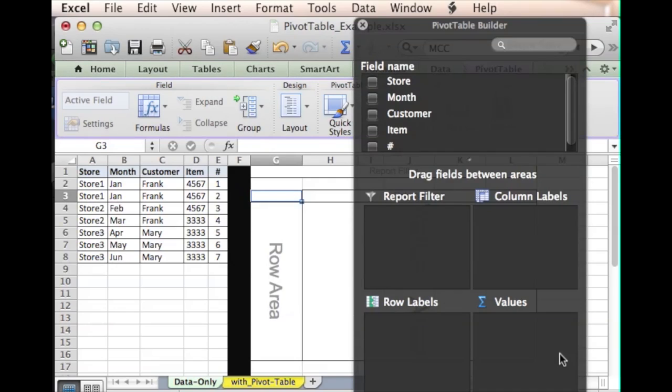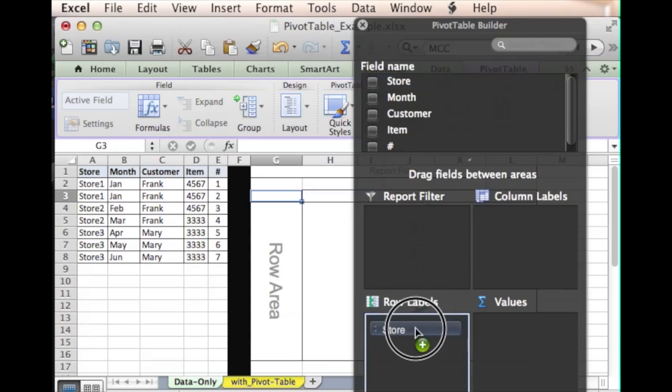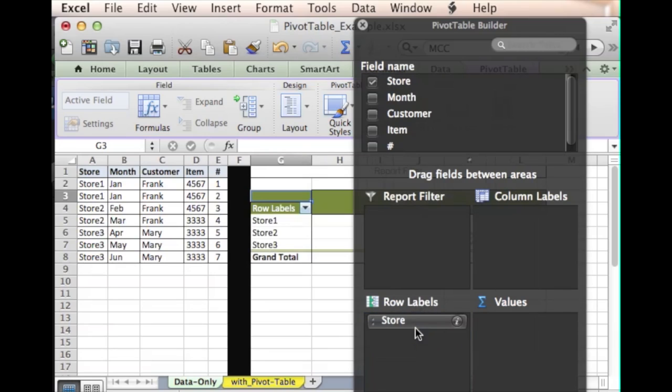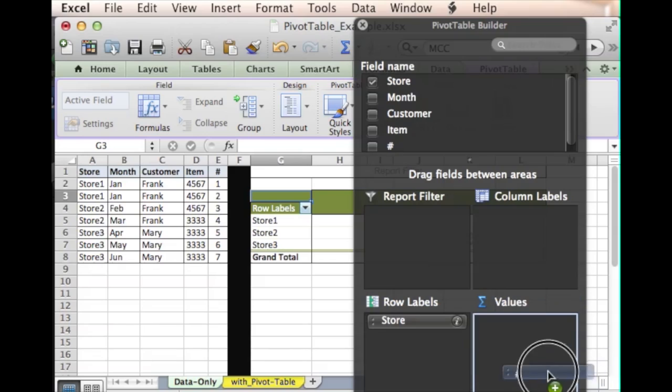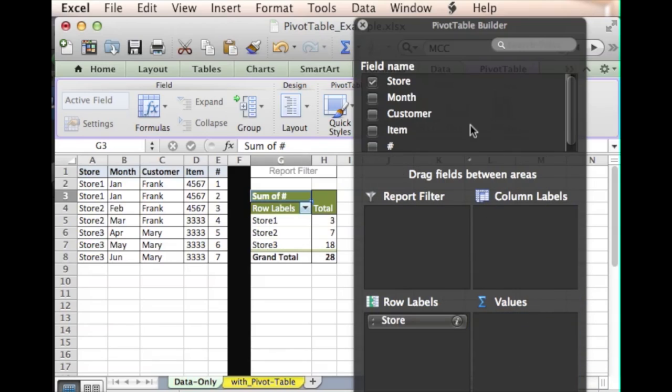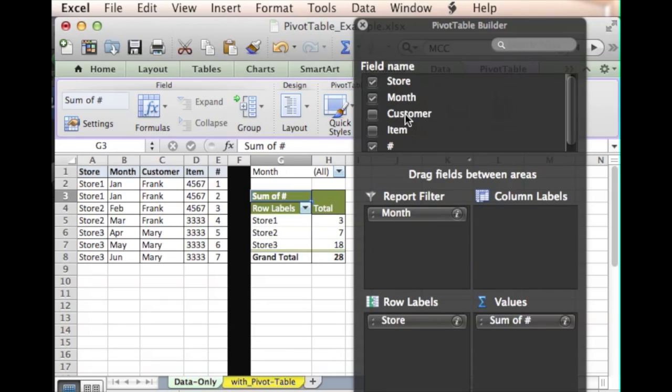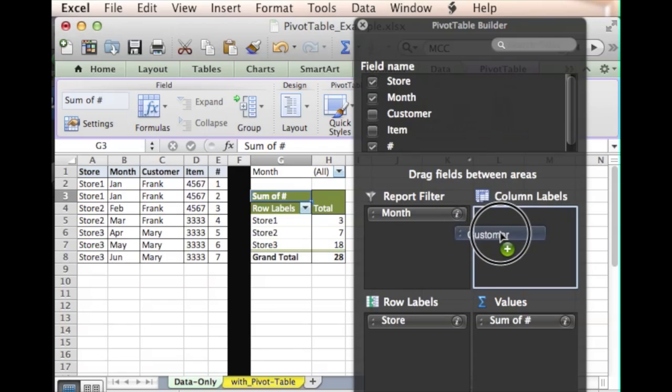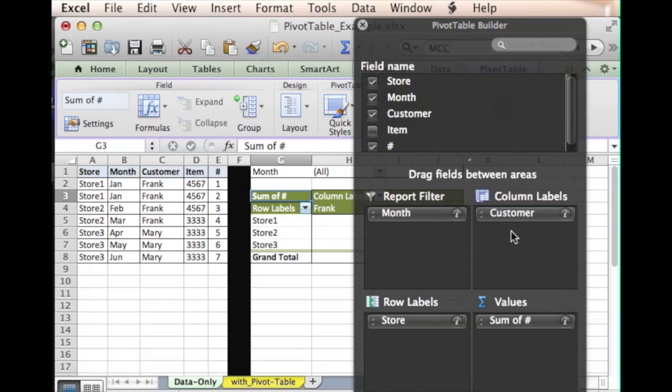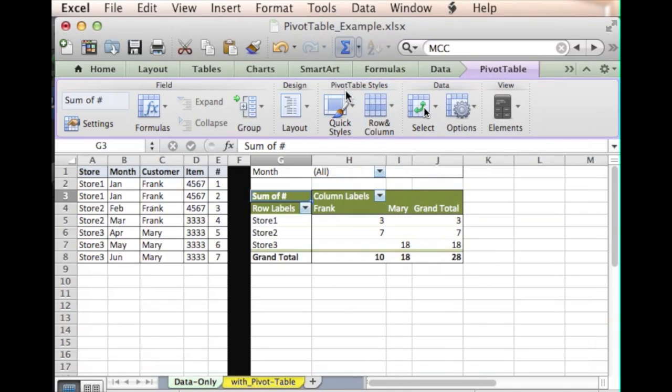And this is the basis of your pivot table. First thing we want to do is take the field name Store and put that as row labels. We want to see the values that are under Number, I'm gonna put that under Values. We want to filter by Month, put that under Report Filter. And then we also want to have a way to look at customer by customer, so we'll go like that. And that has just created our pivot table.